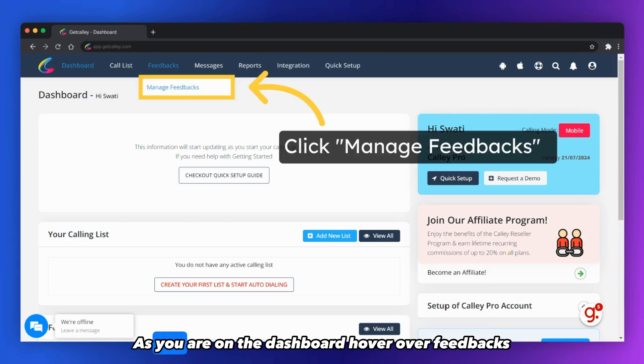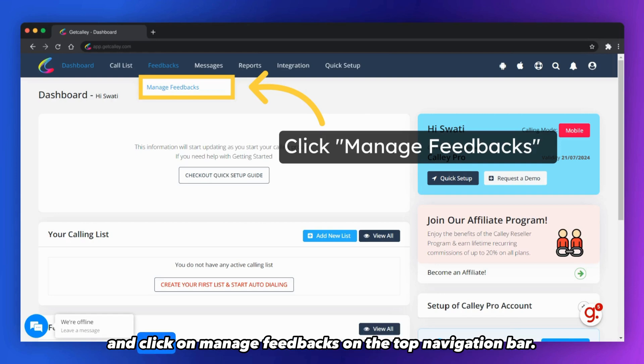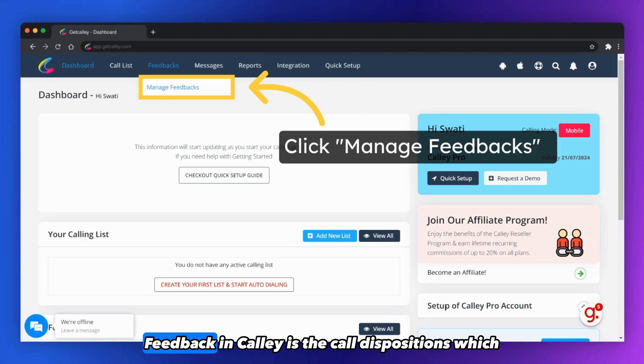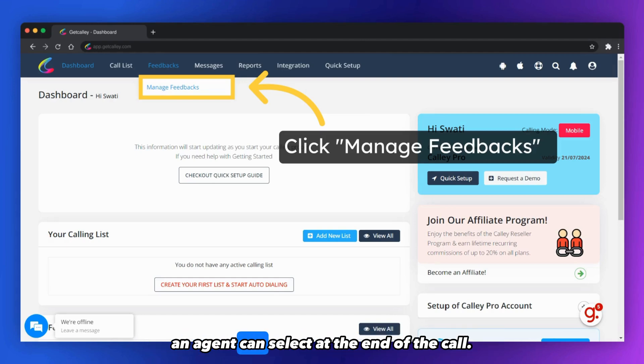As you are on the dashboard, hover over feedbacks and click on manage feedbacks on the top navigation bar. Feedback in Kali is the call dispositions, which an agent can select at the end of the call.